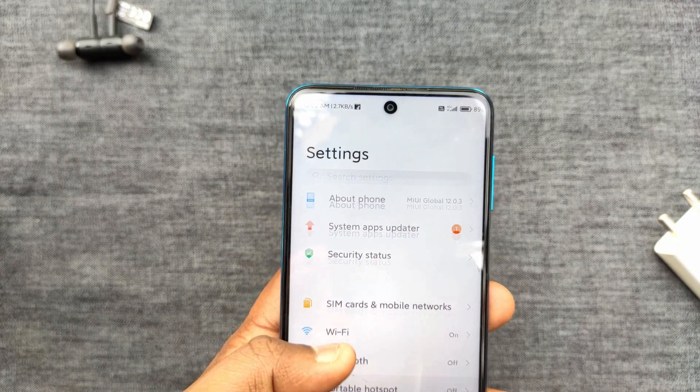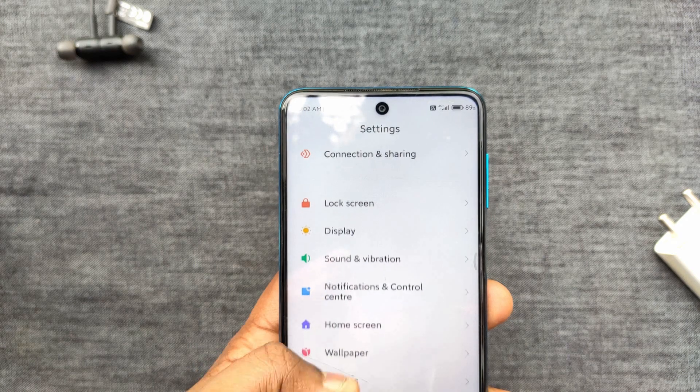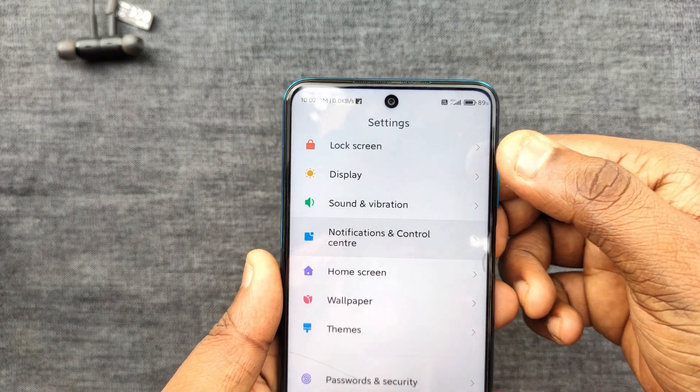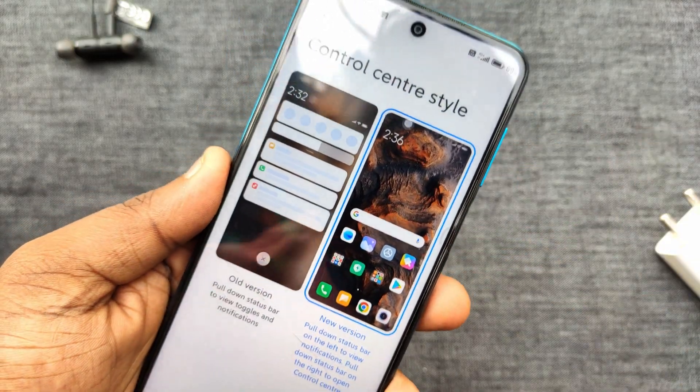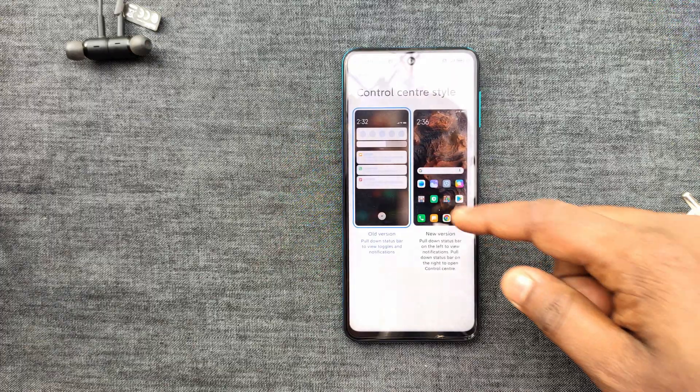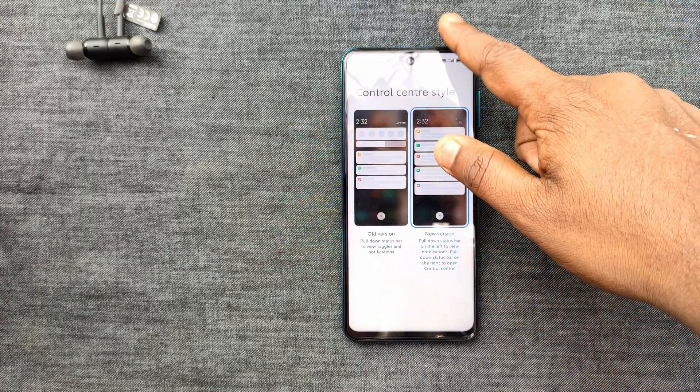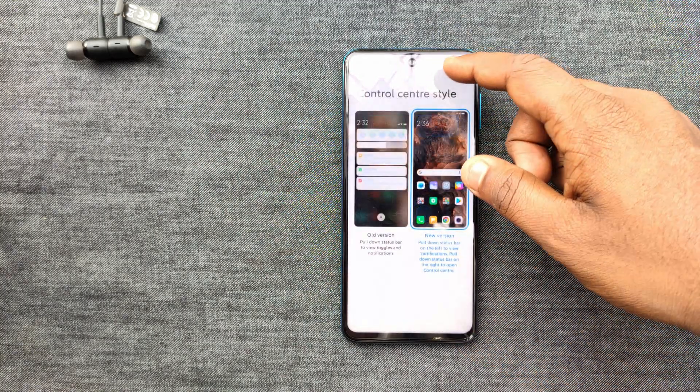First of all, we have a new control center. We used the new control center. You can see the control center — we can easily do that. The settings show notification and control center. We have to use a different control center style. Now we have two options: Older and Newer.